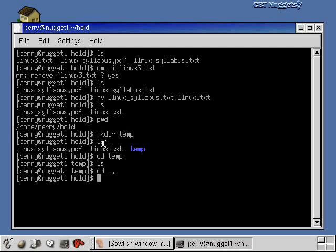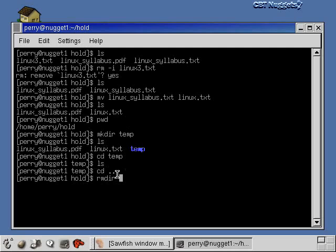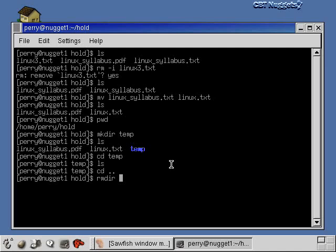Once we learn how to edit files and create files, you can put files into those directories that you create. Then there's also the remove directory command to get rid of directories. If the directory has something in it, you will not be able to remove it. You'll have to remove all the files inside of it first, and then remove the directory itself. And that's just kind of a precaution.